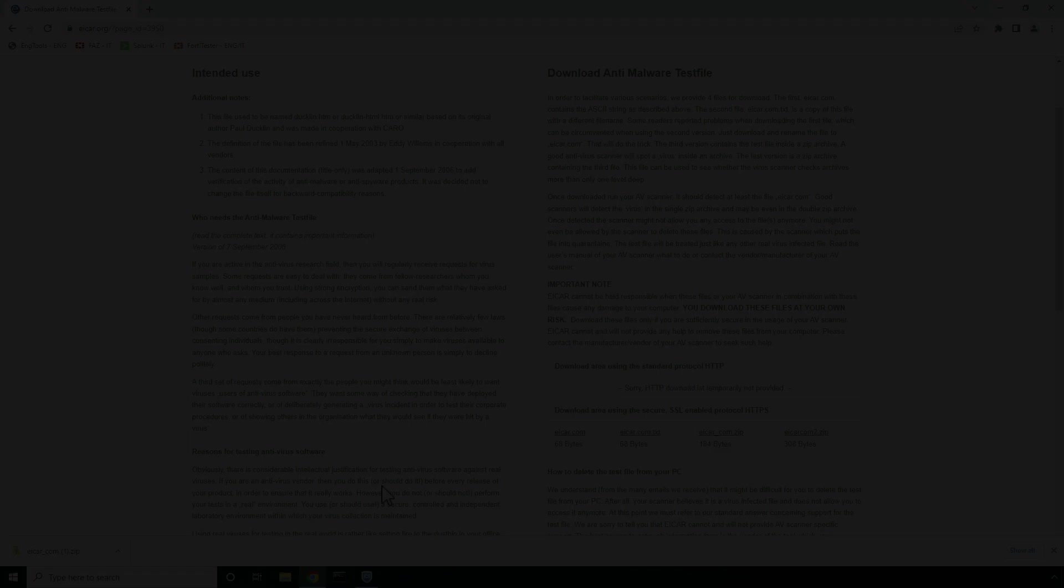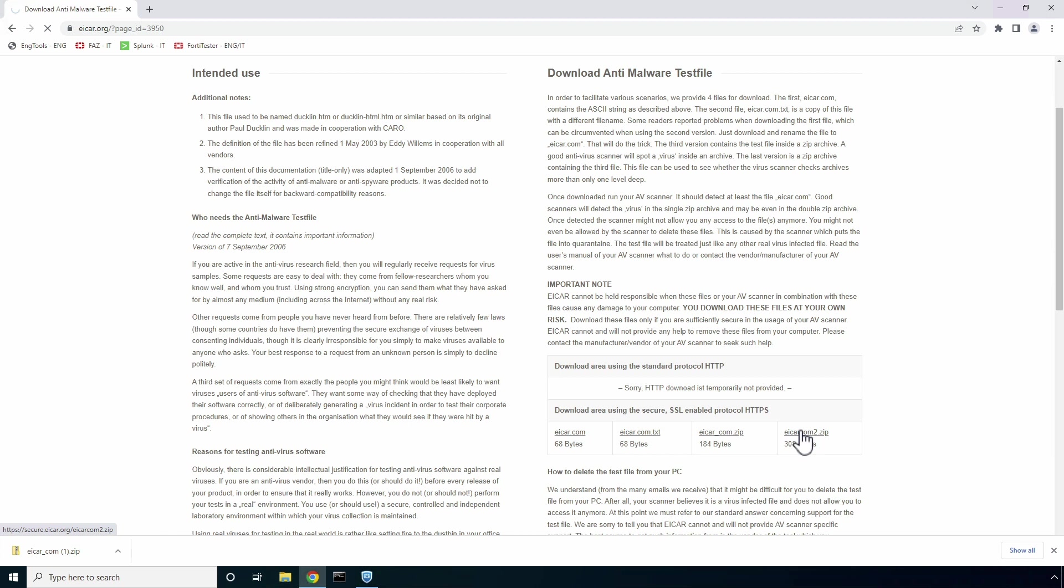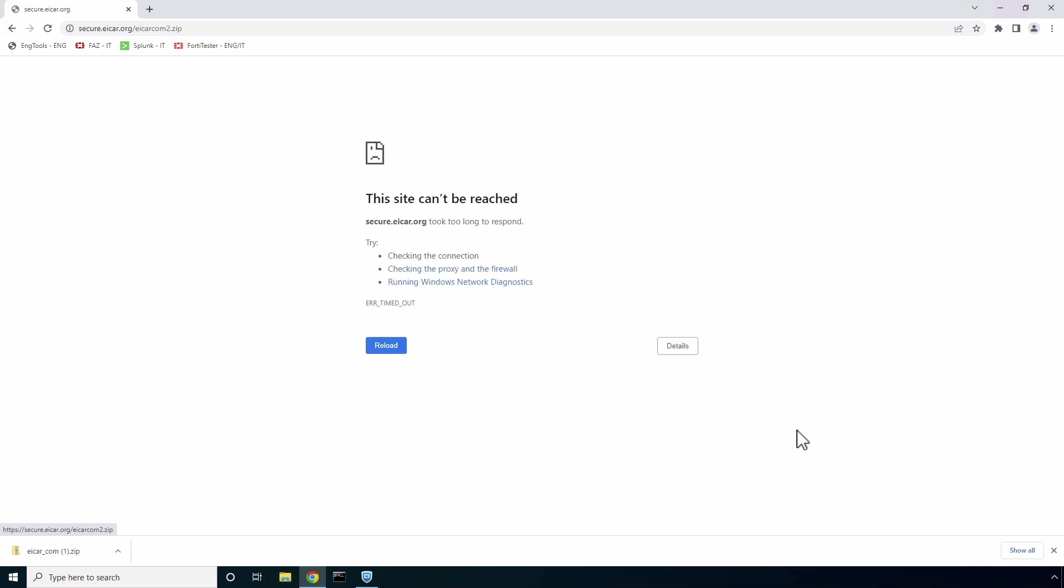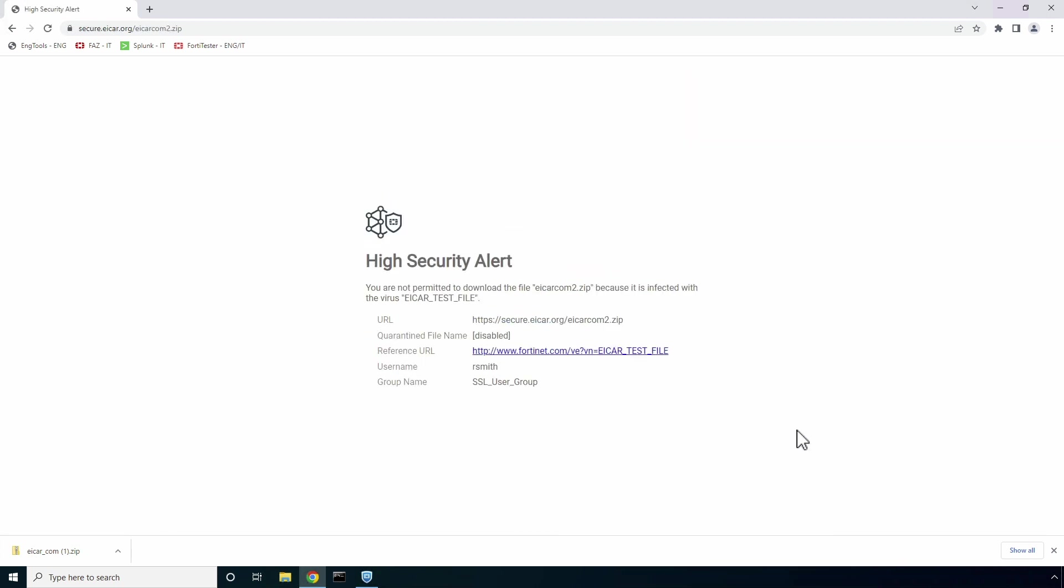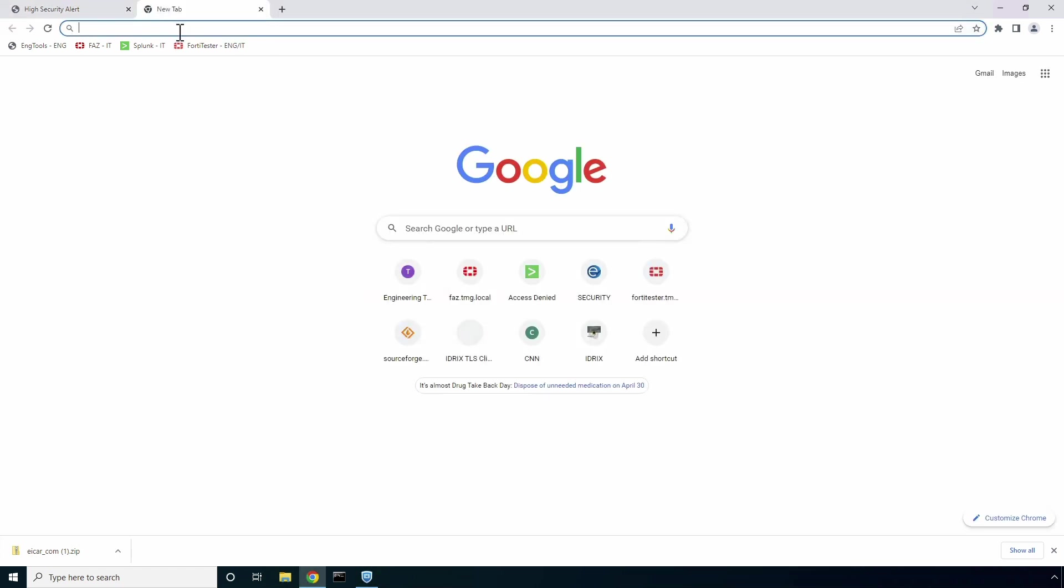Now, again, let's try to download a malicious file, but this time FortiSASE will decrypt the content and block file download. This signifies the importance of enabling SSL inspection in today's world where more than 95% of web traffic is encrypted.